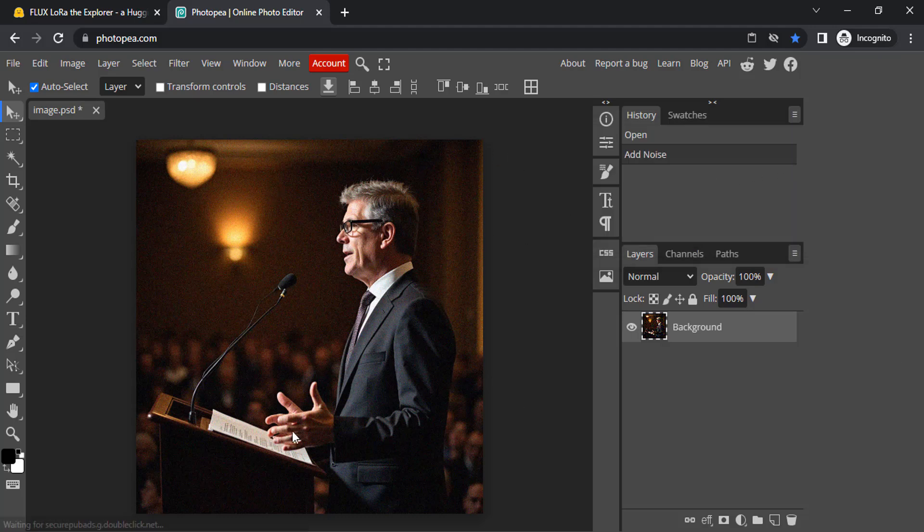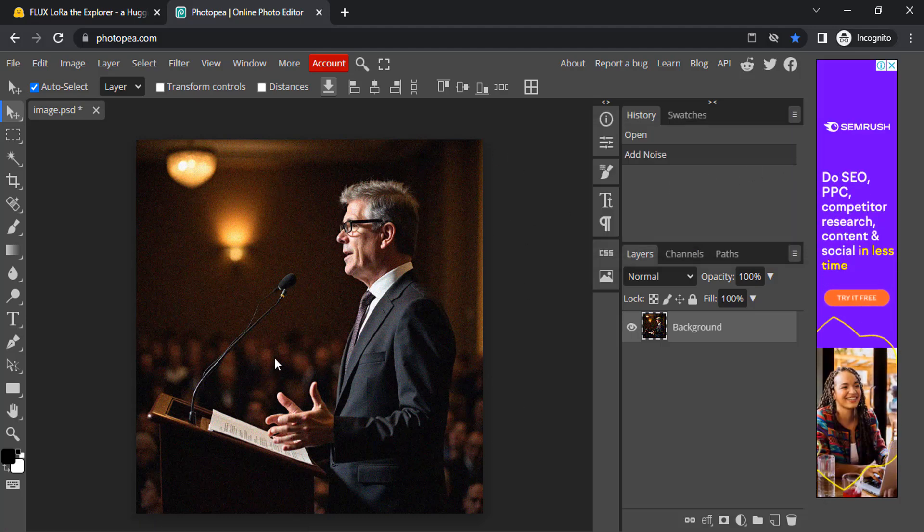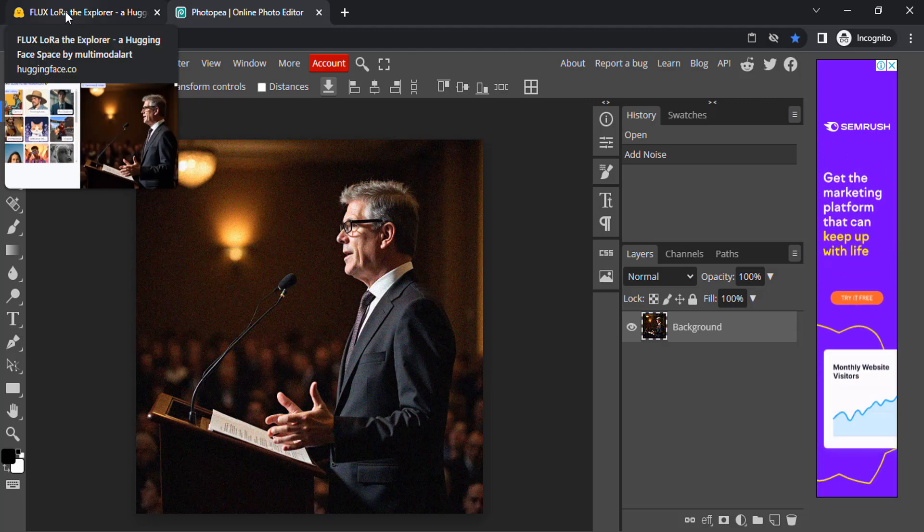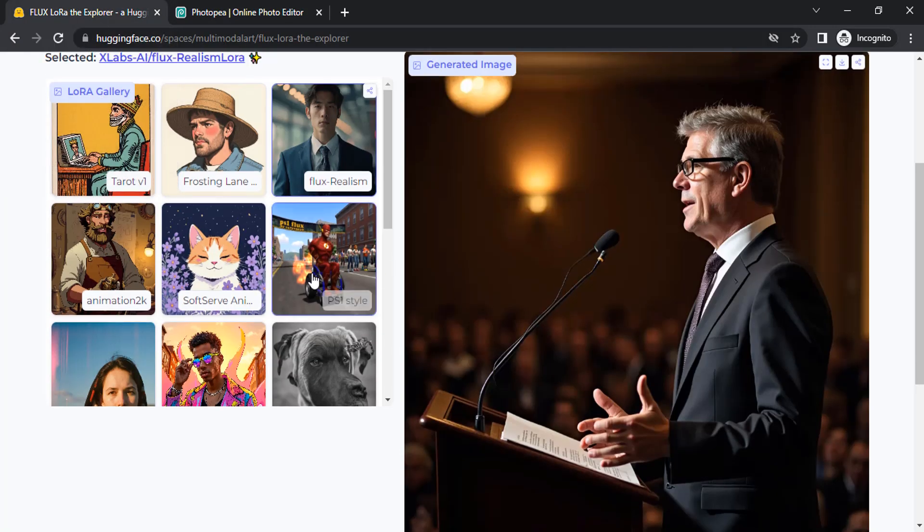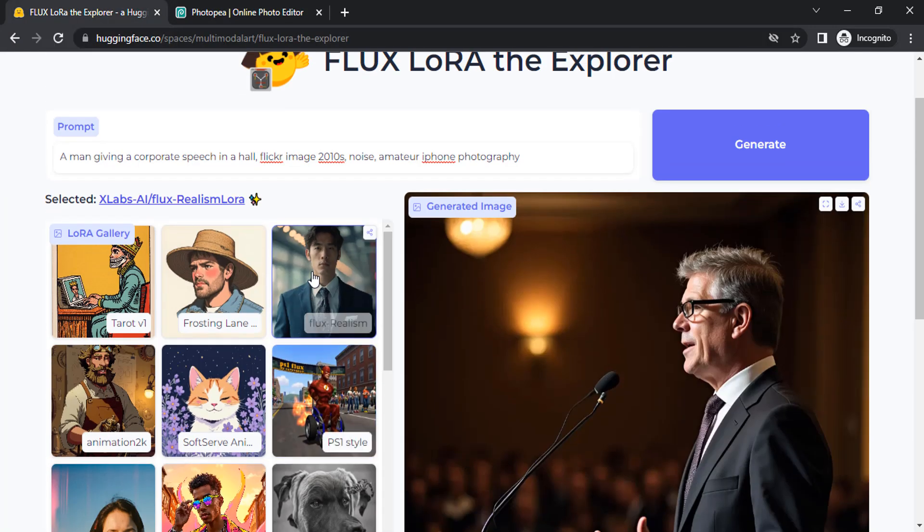I'm going to add a different prompt. This is how we can use Flux realism LoRa to create realistic images.